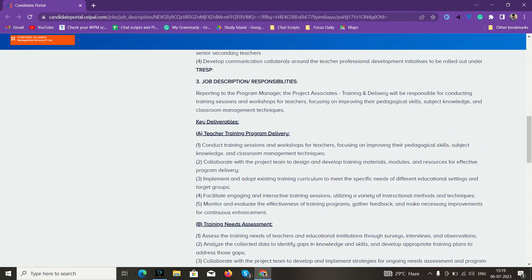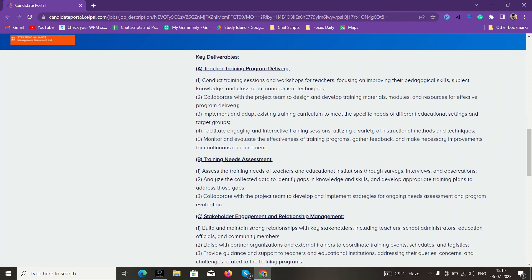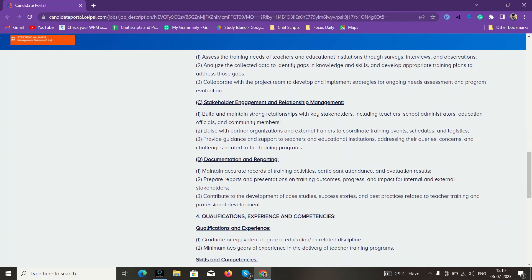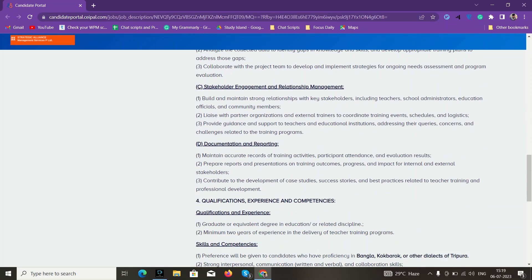Your responsibilities would be to work with the manager as a project associate. You have to conduct training sessions or workshops for teachers focused on improving pedagogical skills, and maintain documentation like accurate records of training activities, participant attendance, and evaluation results.